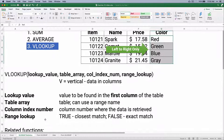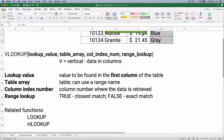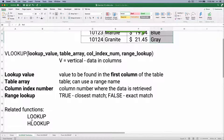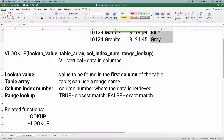There are two related functions we'll cover as well. One is the plain LOOKUP function, and the other is HLOOKUP — which works exactly the same as VLOOKUP except it's horizontal instead of vertical.